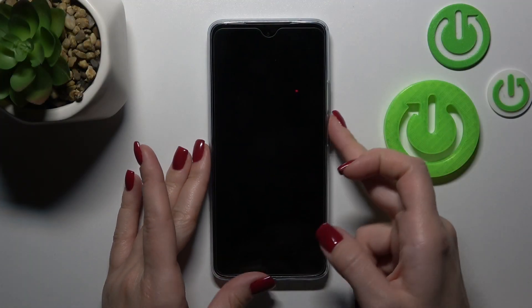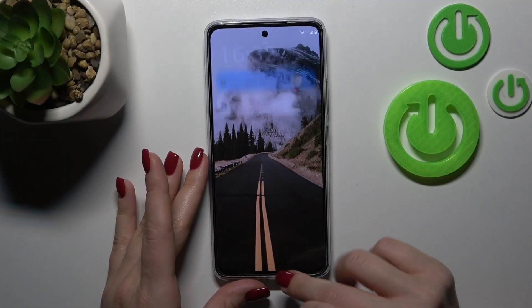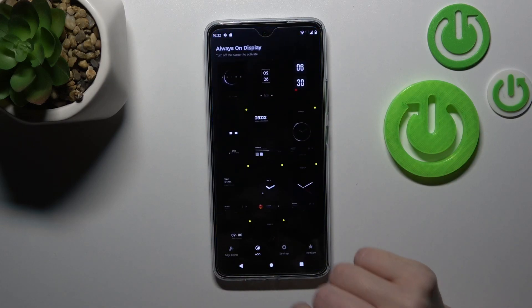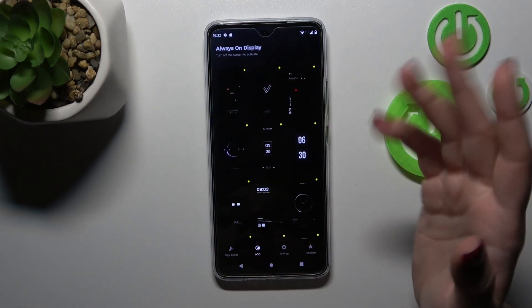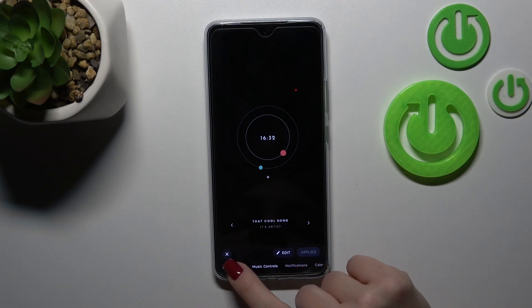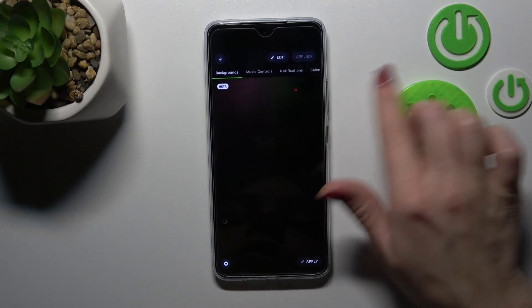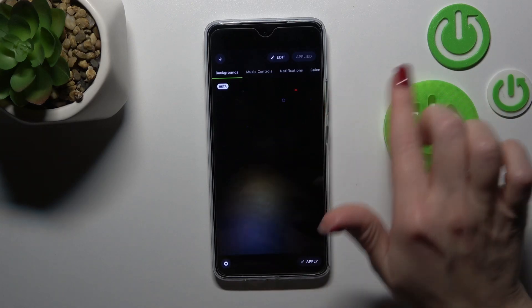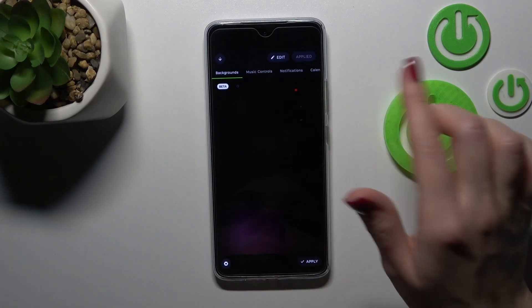So now let's open the Moto Display application, and here in the AOD section let's select just one from the available templates. Tap to apply. If you want to change the background of this template, just select one from these available backgrounds.